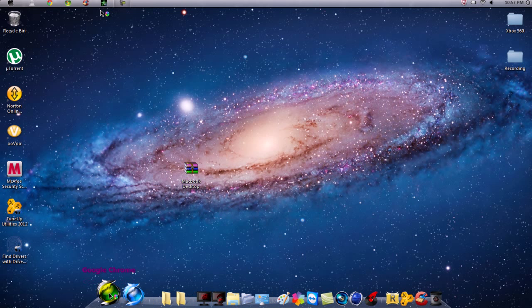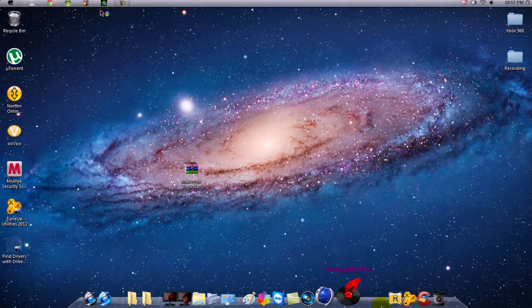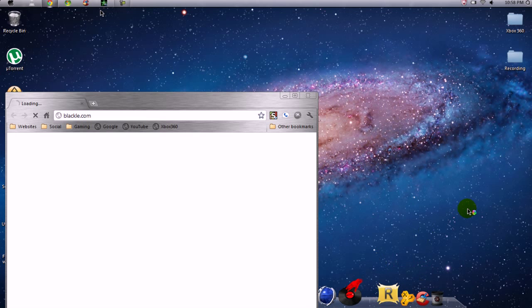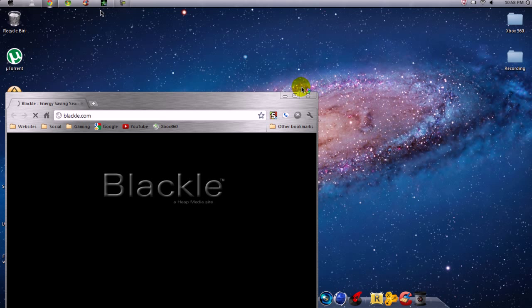This does not come with the Mac layout — you have to download it. I'll show you guys right now how to do it.